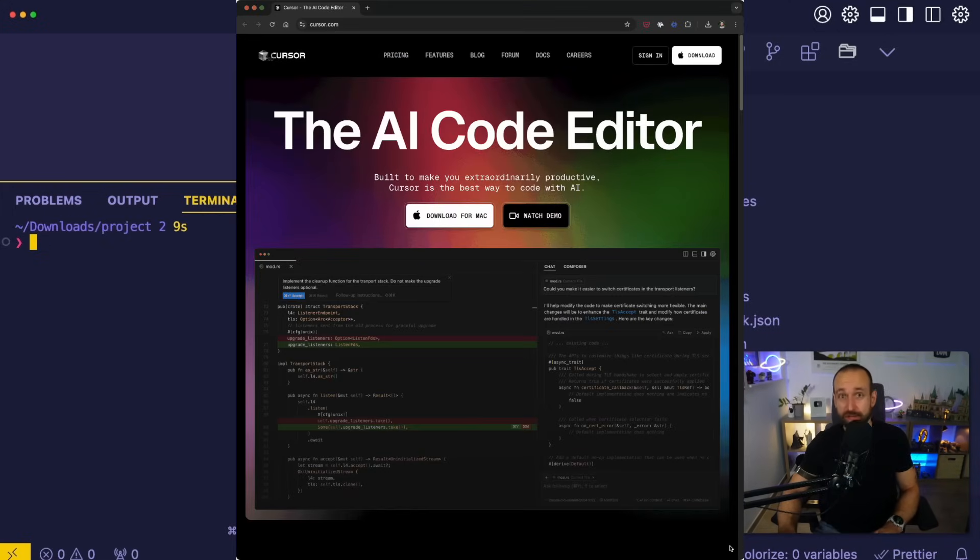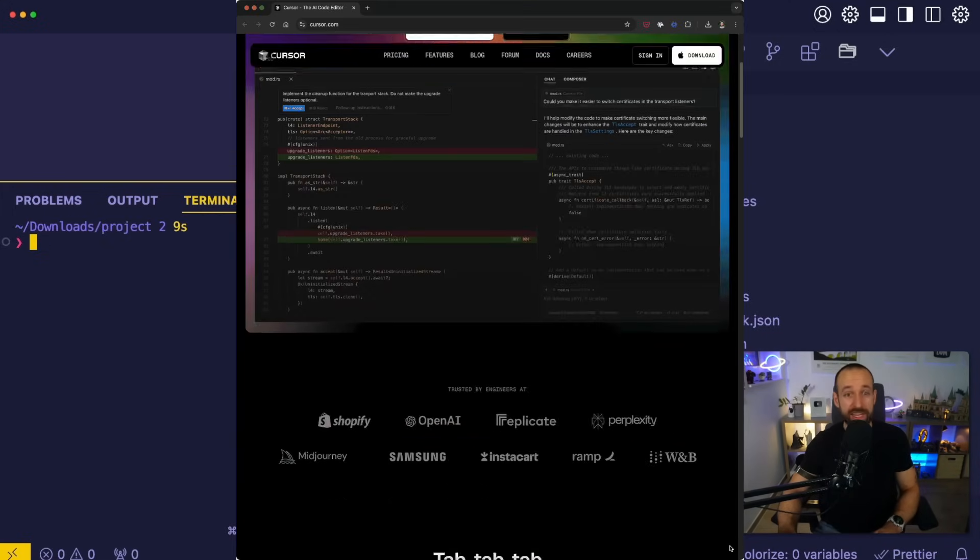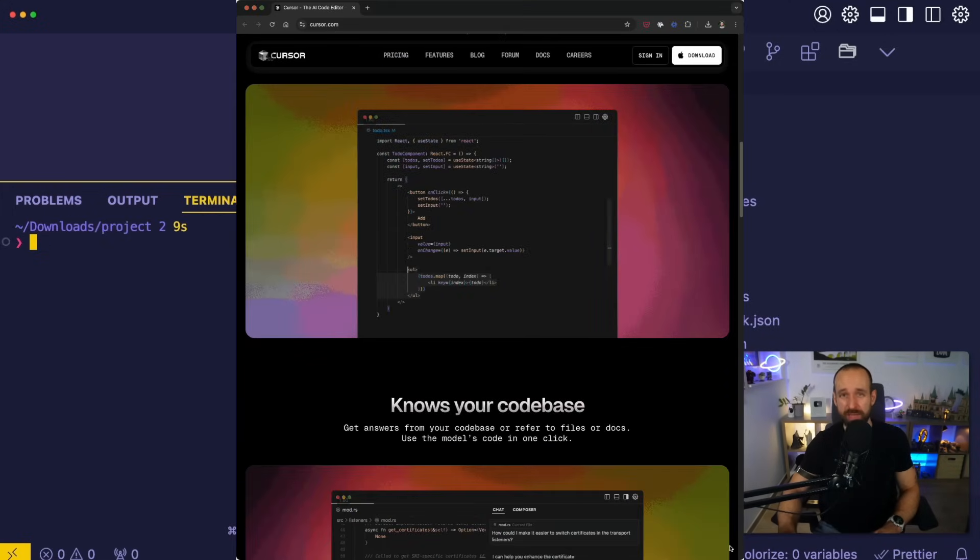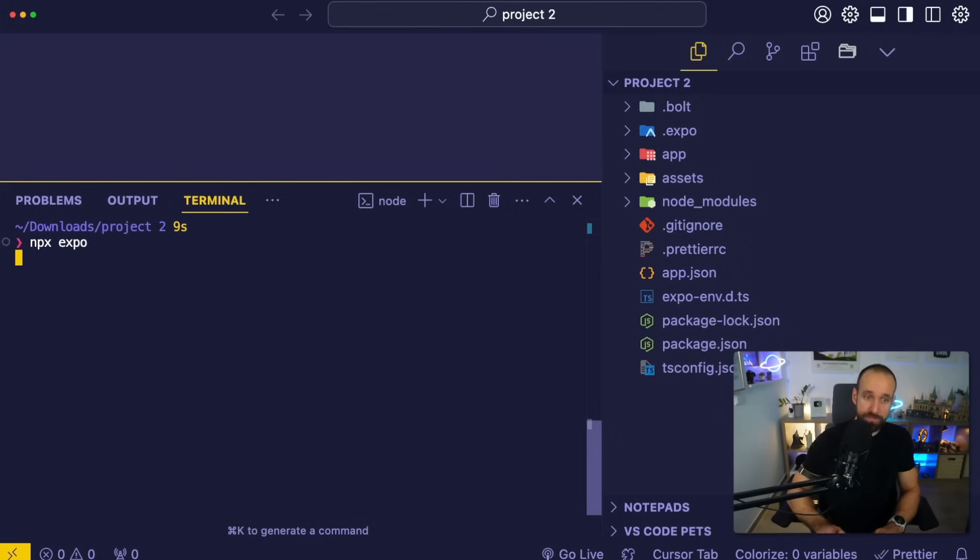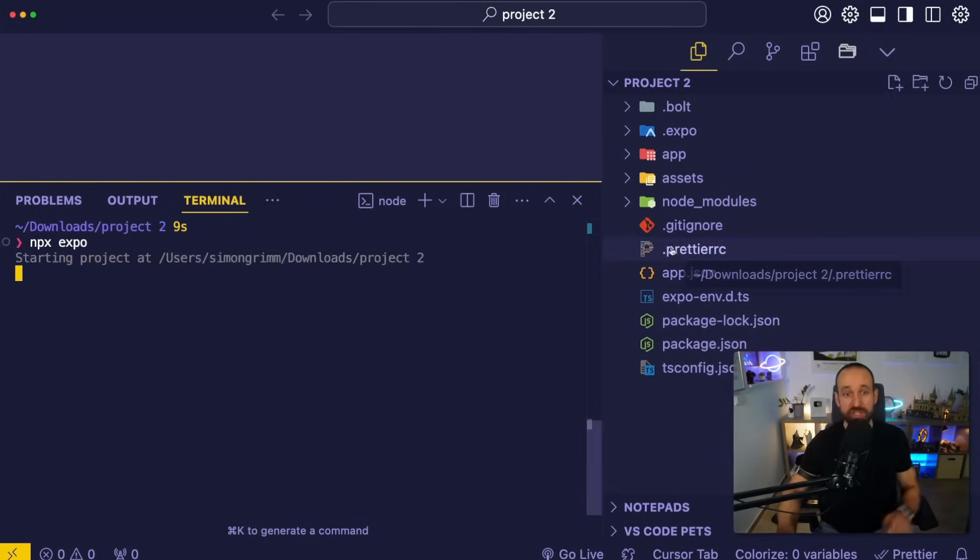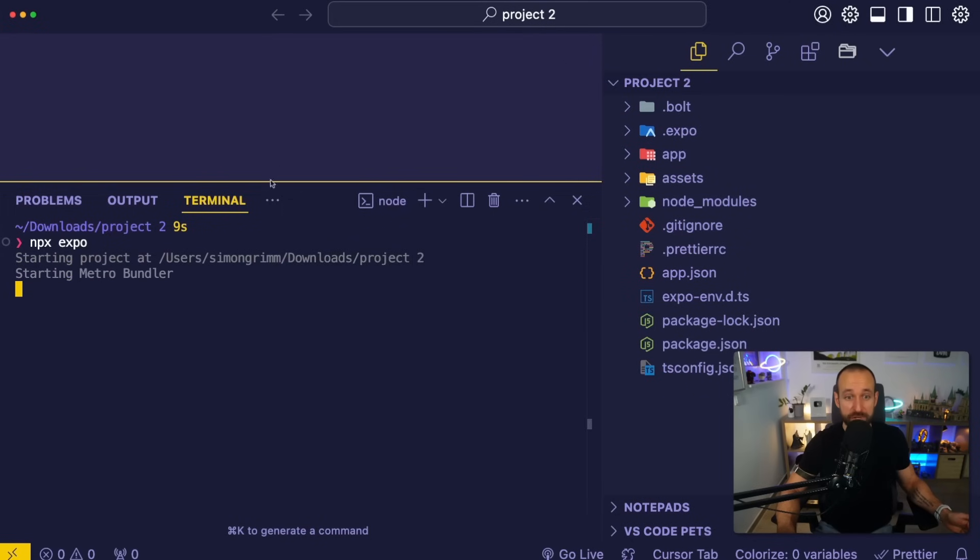I'm using the Cursor AI Editor, which is really great at editing your code. But you don't really need to edit it. You can also just get started by running npx Expo. And that will, just like in the web container, bring up the local preview of your application.